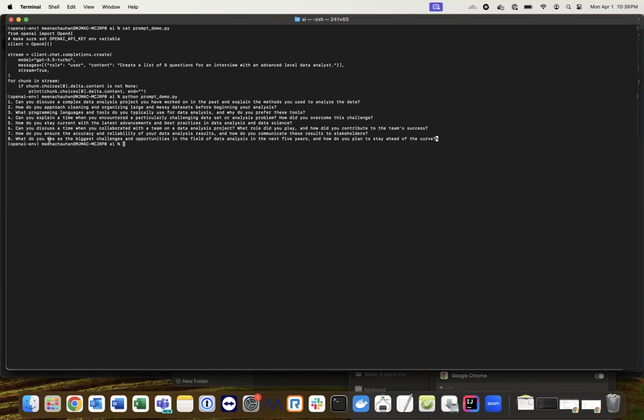Very simple program, easy to use. You create a specific prompt - I specified advanced level data analyst with eight questions, and it generated them. That's how you can get a response using the Python API from OpenAI GPT.